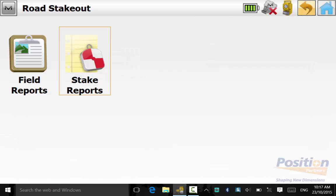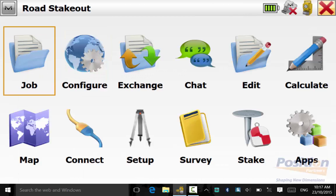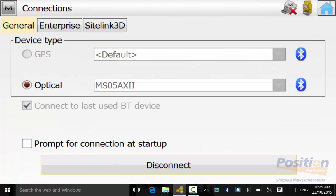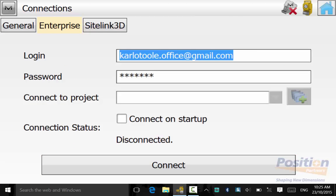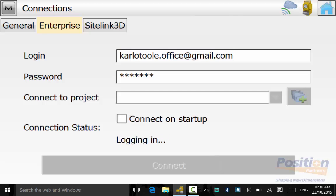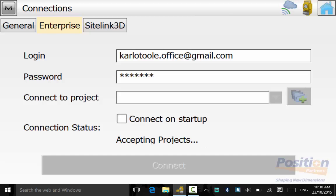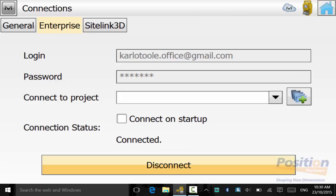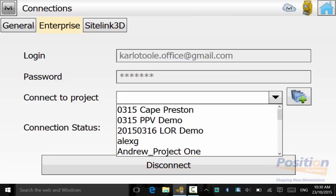We can back out to the main menu and need to ensure that we are connected to the Magnet Enterprise Cloud. Log in using your Enterprise details and connect to the project that you wish to upload your stakeout data to.